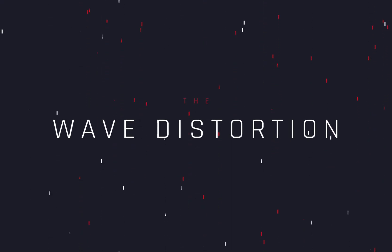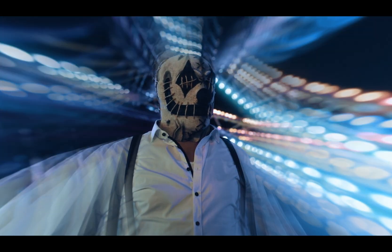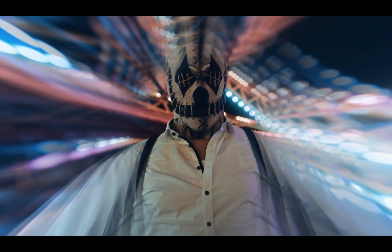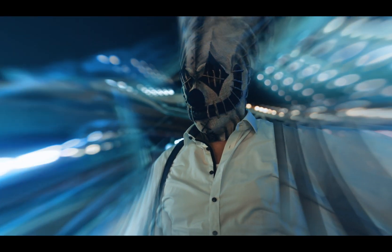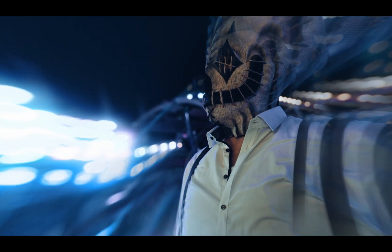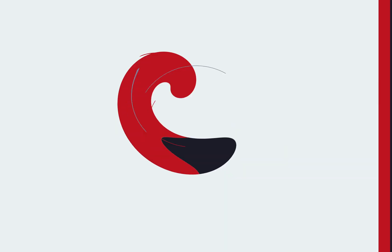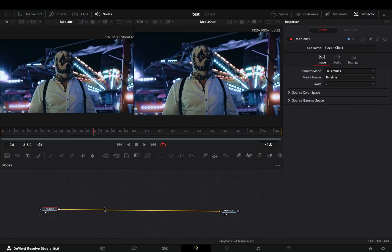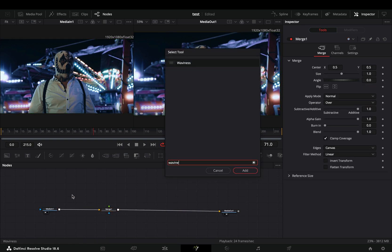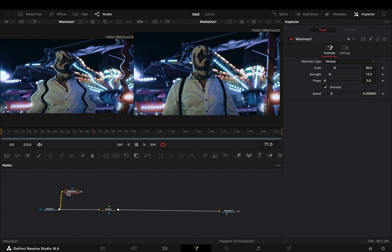How to make the wave distortion. Today's video is sponsored by a random looking woman. Open your clip in the Fusion page and add a merge node. Bring a waviness node in empty space. Connect your clip to this and drag it to the left viewer.